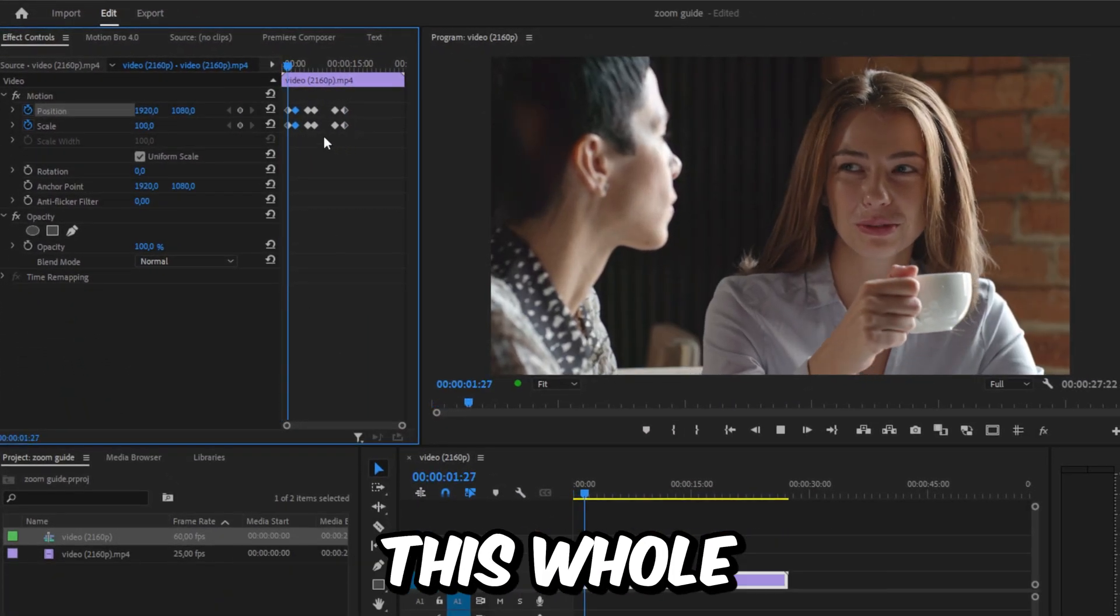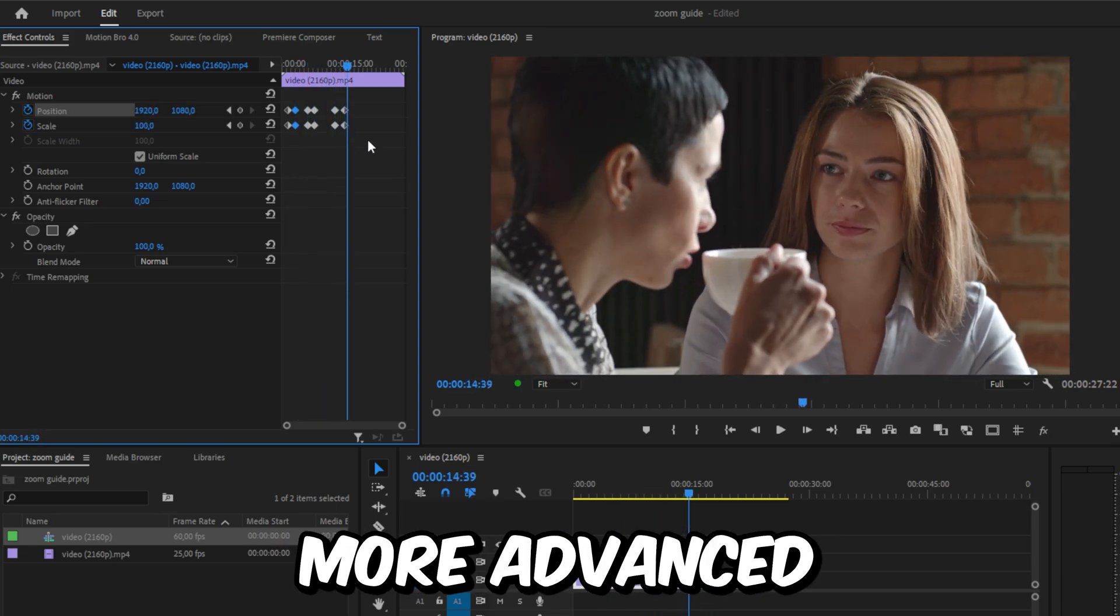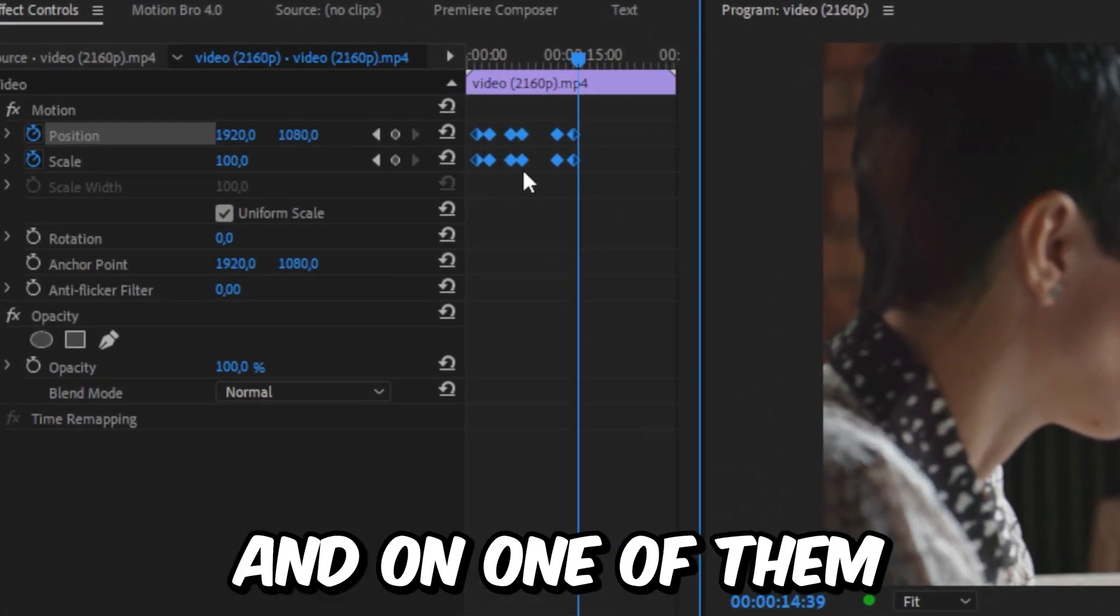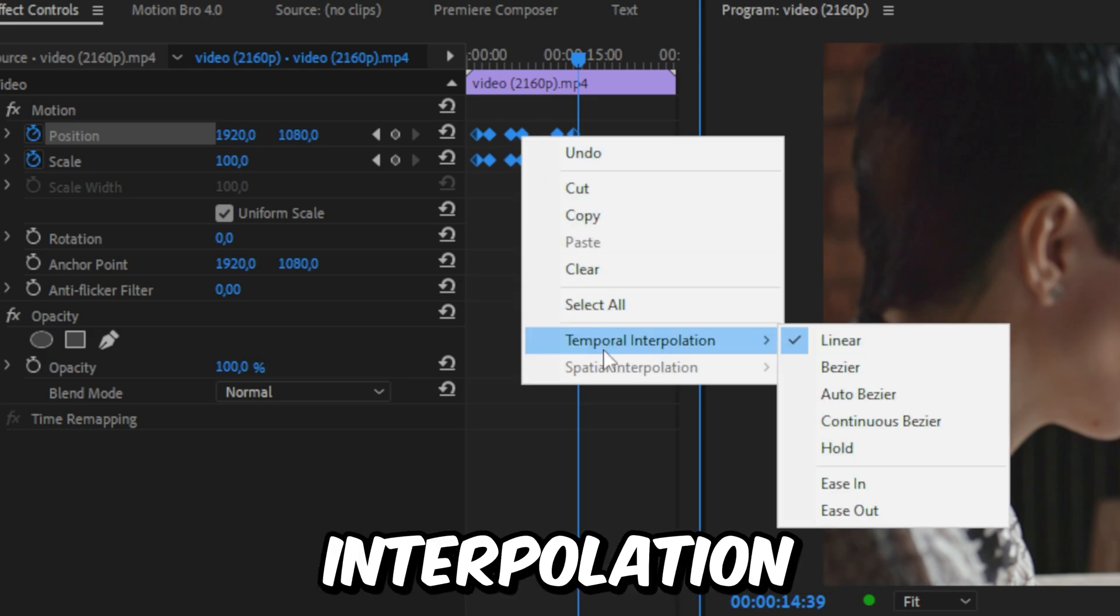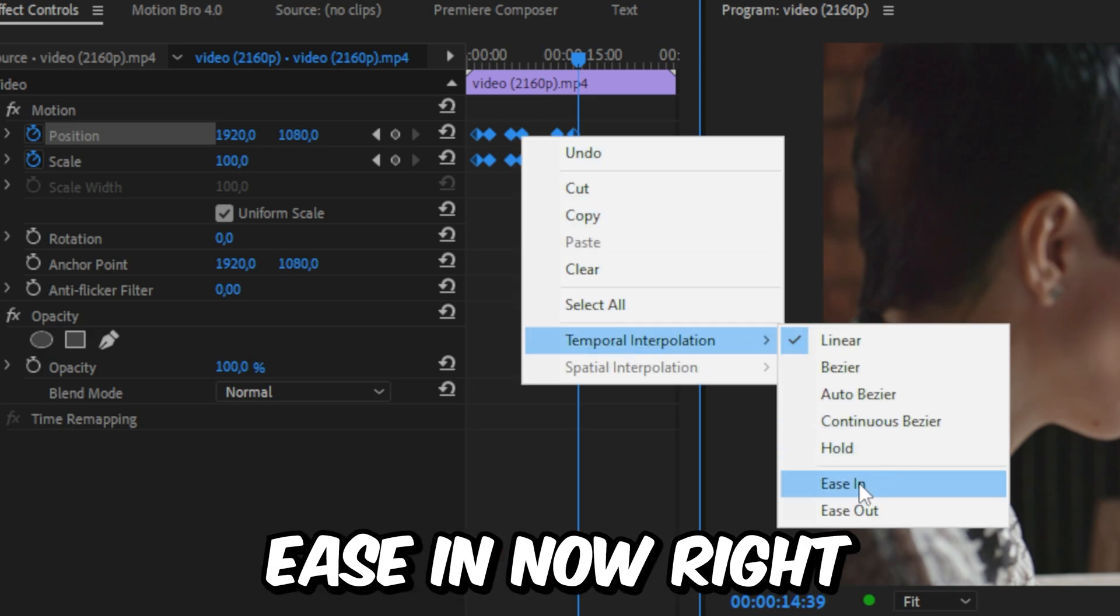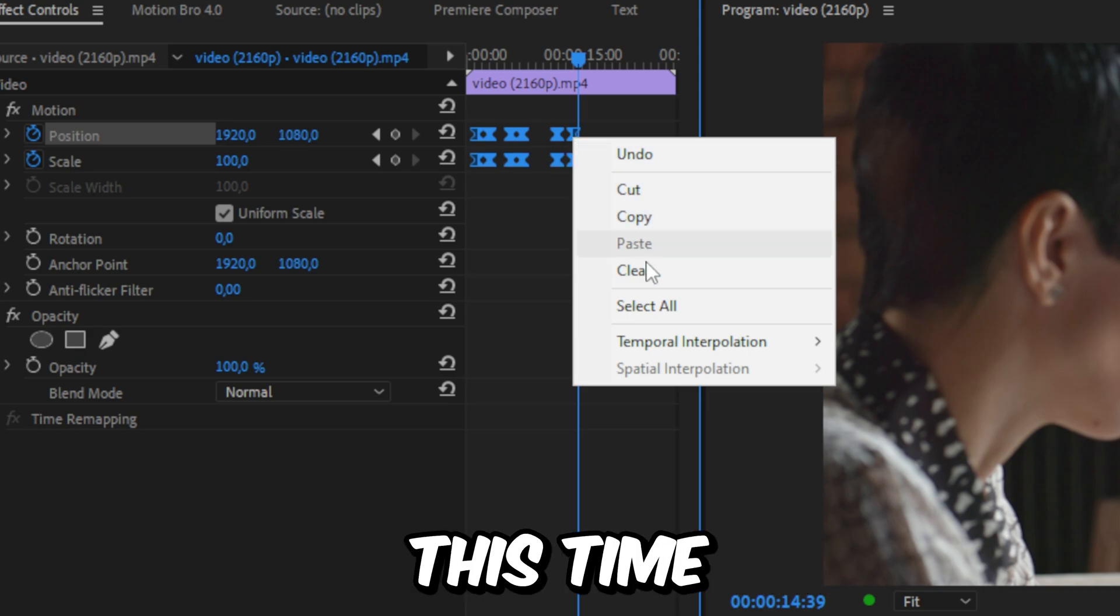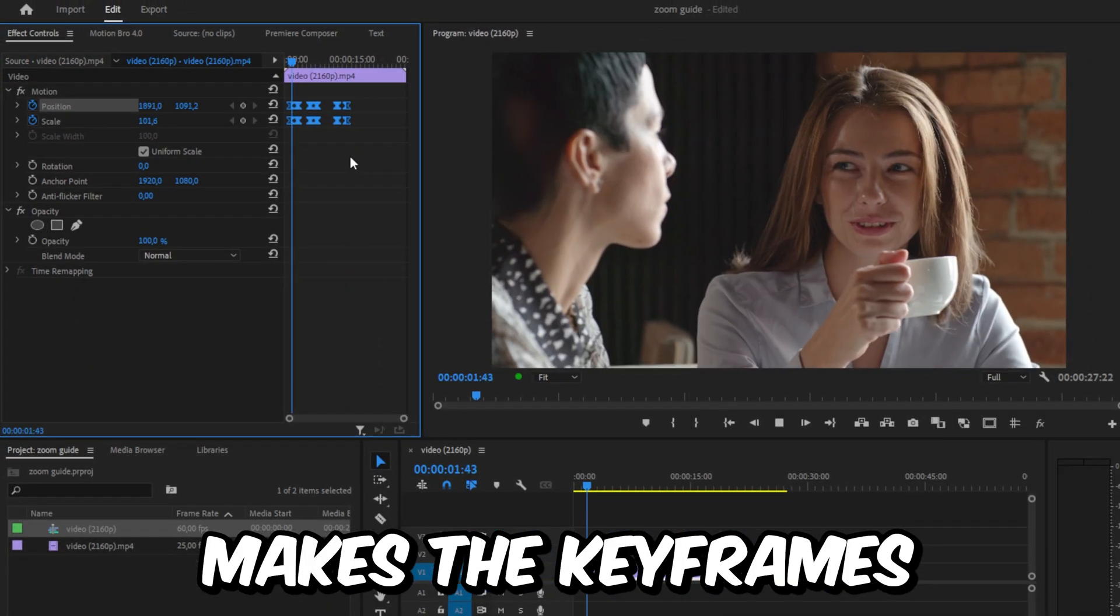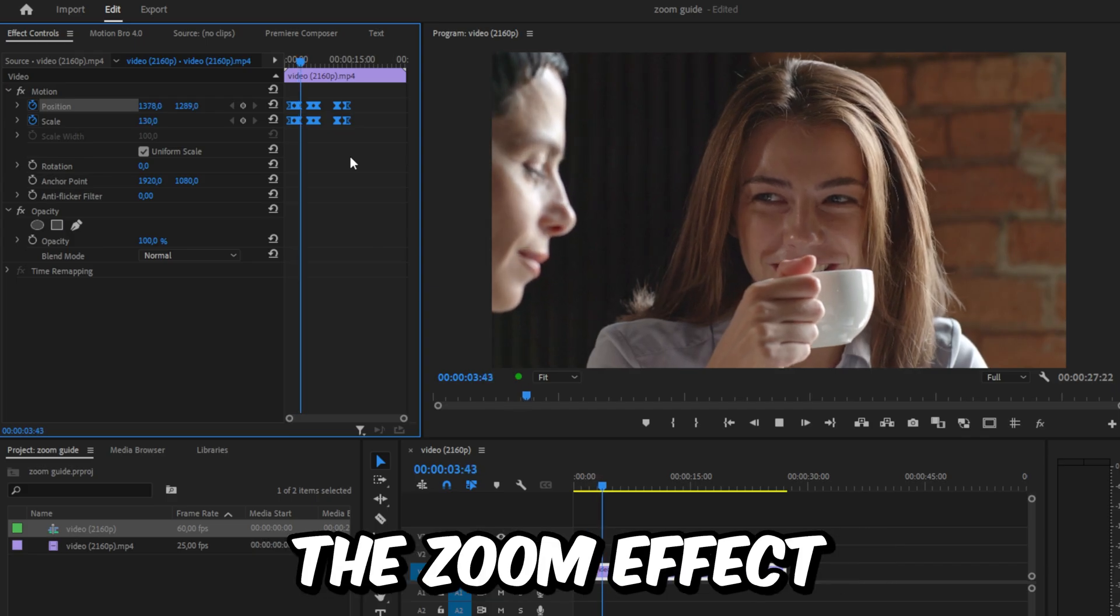We have now created this whole zoom sequence. To make this a bit more advanced, we can select all keyframes, then right click on one of them, go to Temporal Interpolation and then click on Ease In. Right click on the keyframes again, this time choose Ease Out. This process makes the keyframes more smooth and therefore also the zoom effect.